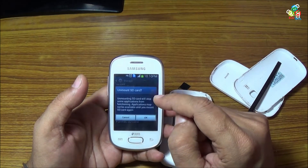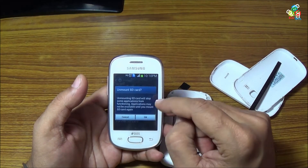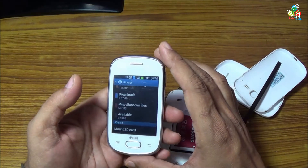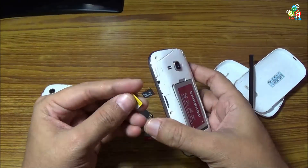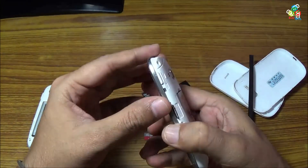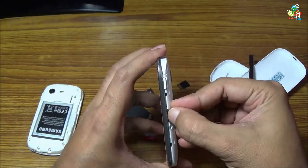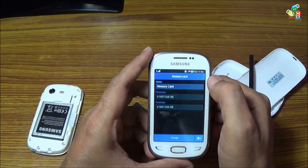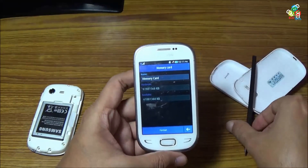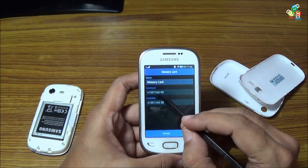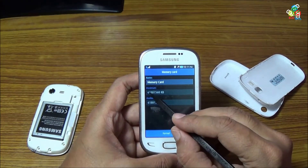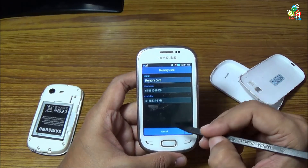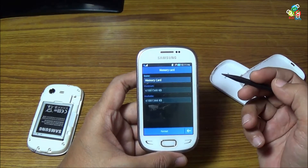Now just unmount this card. SD is unmounted. Just place it back in your Rex. And you can see that a total of 6,188,1568 kilobytes of memory is detected on your Samsung Galaxy Rex.